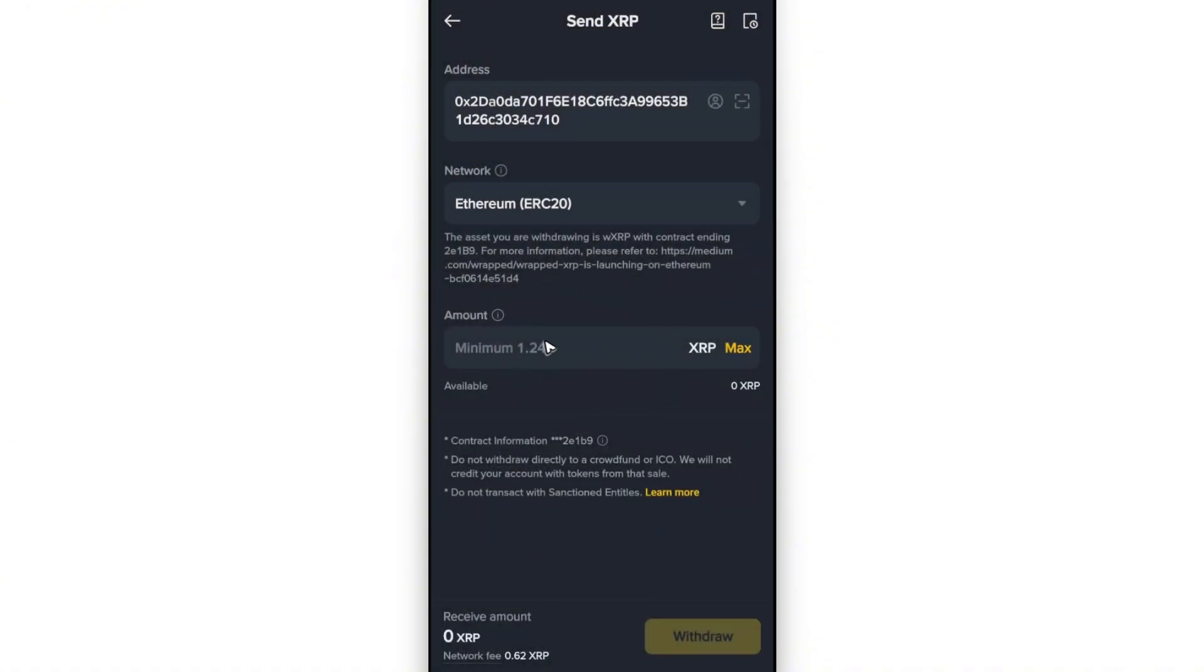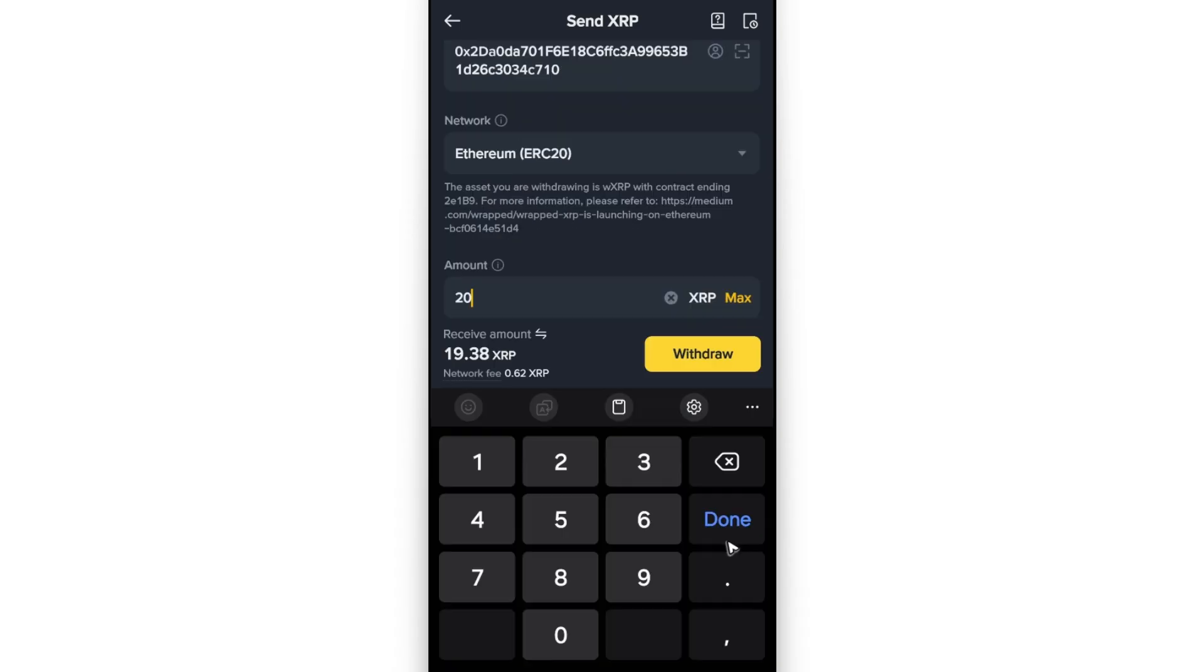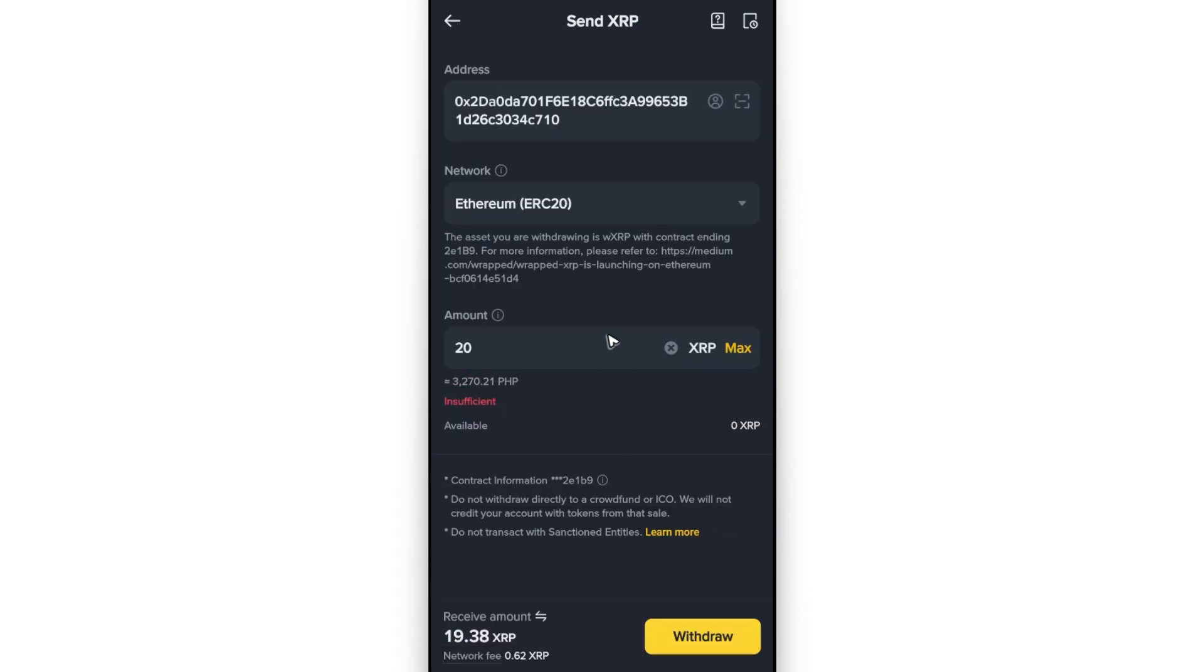Type in the amount you want to send - the minimum is 1.24. Once that's done, you can now tap on Withdraw. In no time, you'll receive your XRP Ripple on Phantom Wallet.